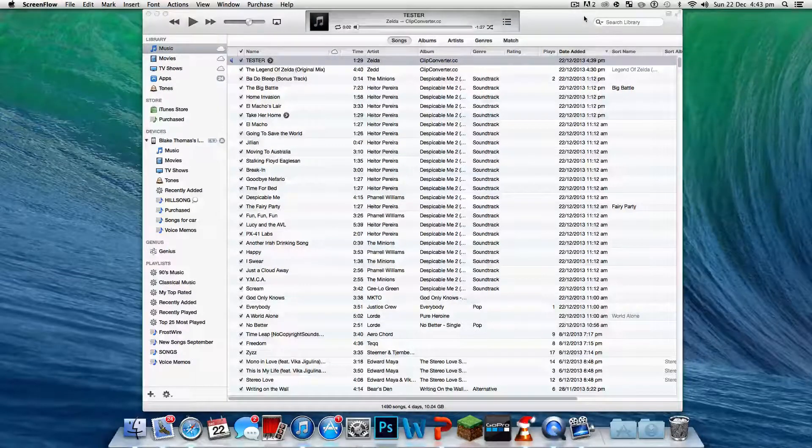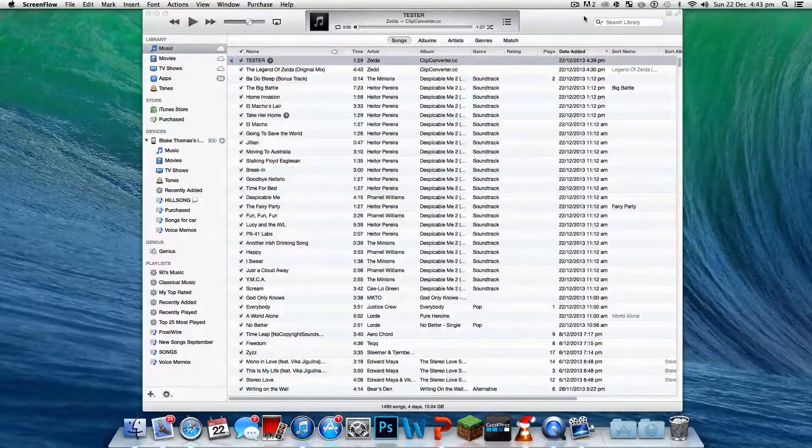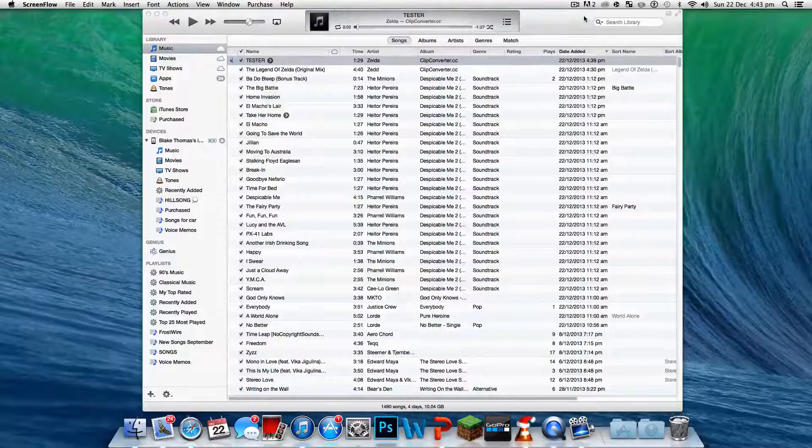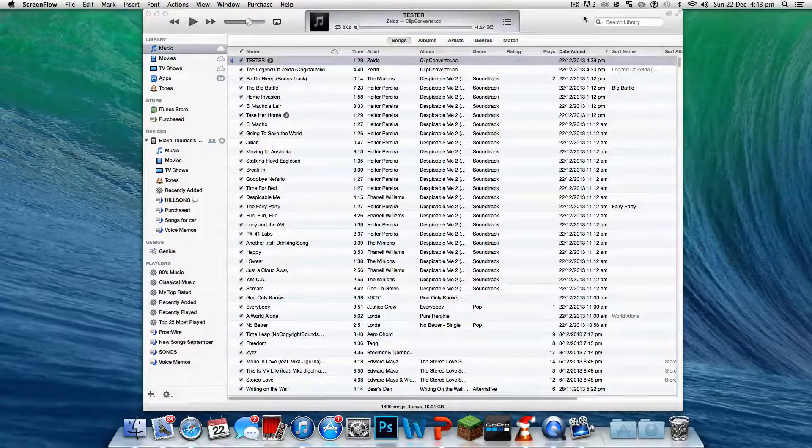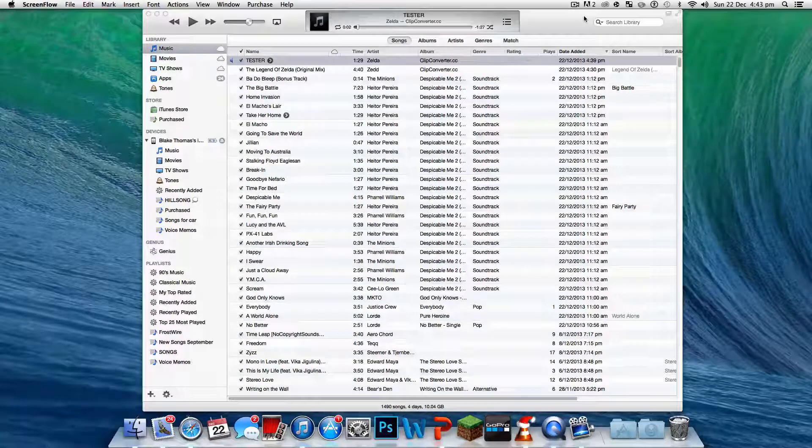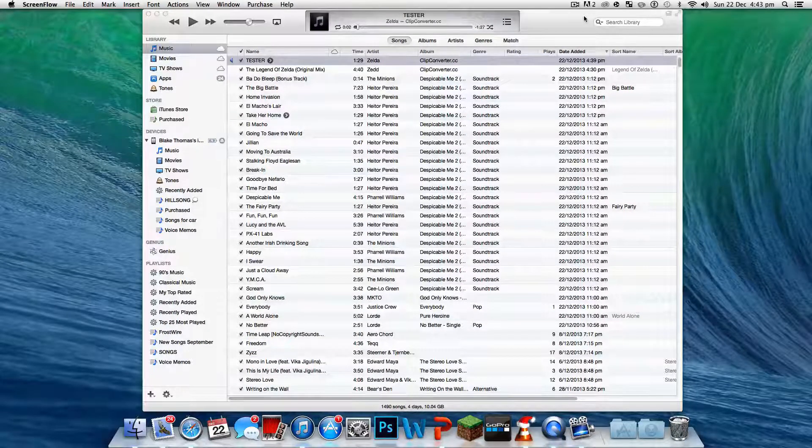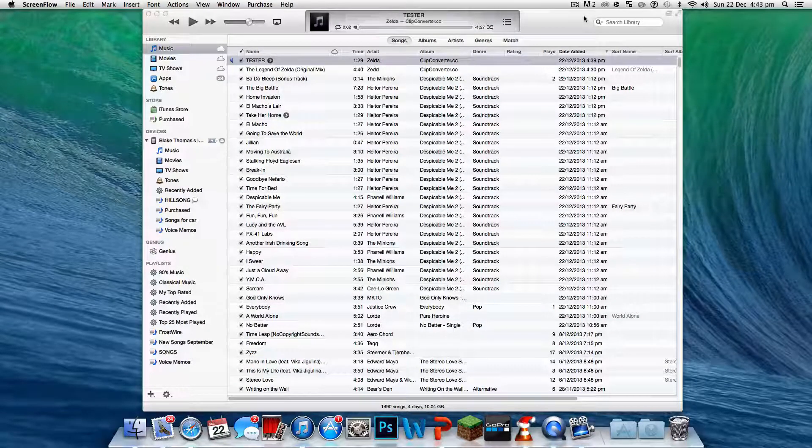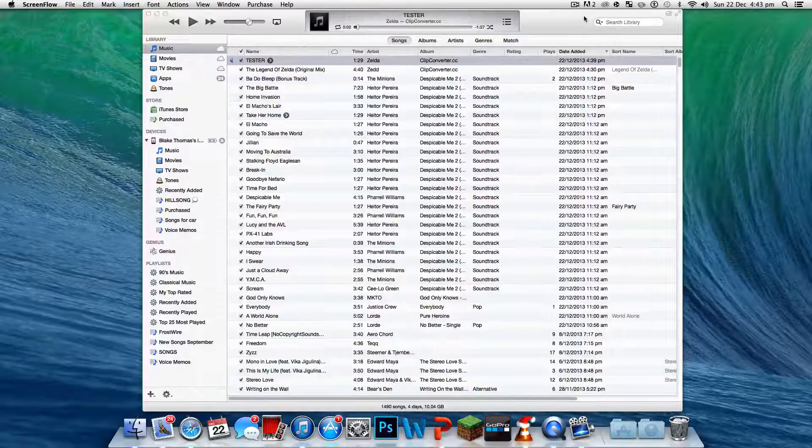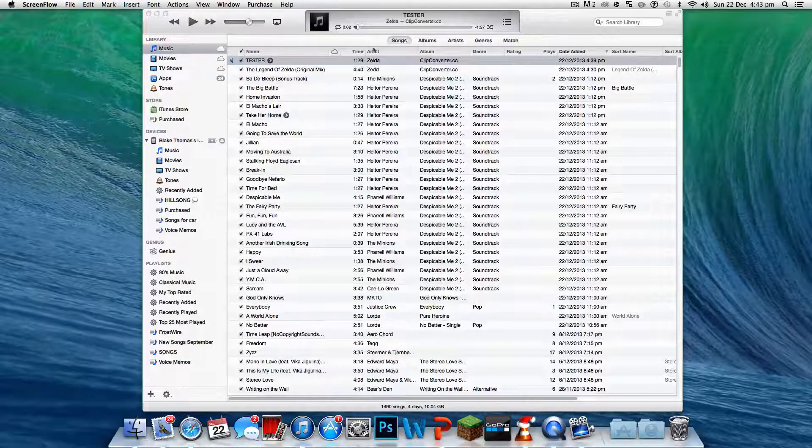Good day mate. Today we're doing a new tutorial. It's how to make any song a ringtone, well 30 seconds of that song.